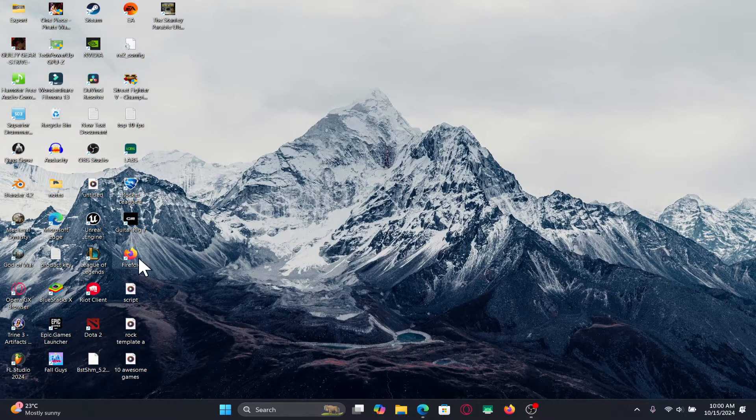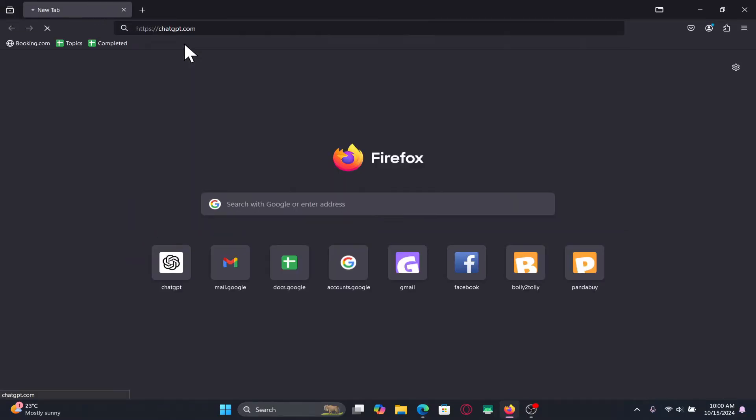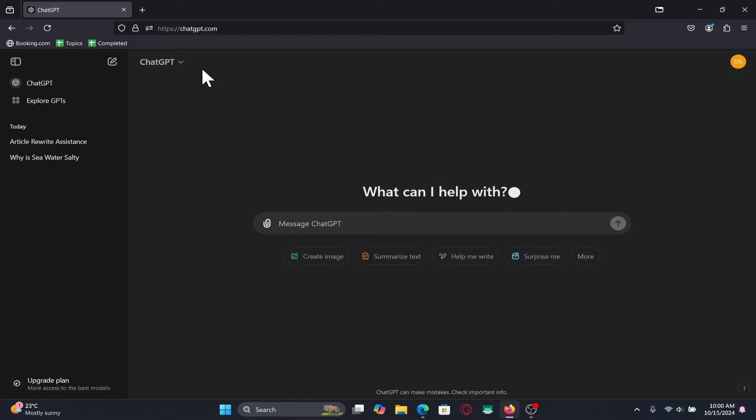First of all open up your web browser and then in the address bar type in chatgpt.com and press enter. You will now be taken into the official ChatGPT website.